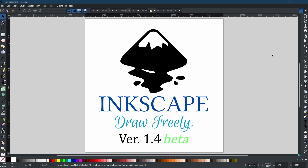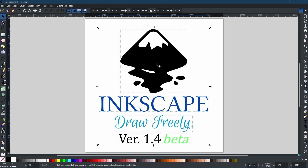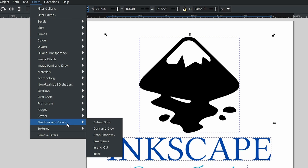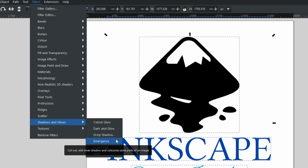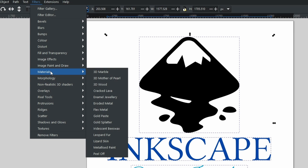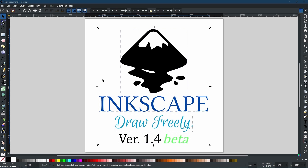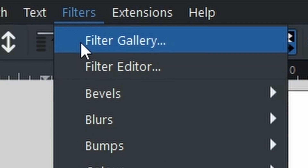So the filter library. Usually when it comes to filters, you would select what you want to add the filter to — say all of these here, which are just vector graphics for Inkscape. Then you would come up to filters and do something like shadows and glows, drop shadow, and put a drop shadow behind it. The drop shadow is fairly easy to understand, but when it comes to adding materials — for example, gold paste — you might get something that doesn't look like what you intended. Now we have a filter gallery. If we come to filters, right at the top, you can see filter gallery.